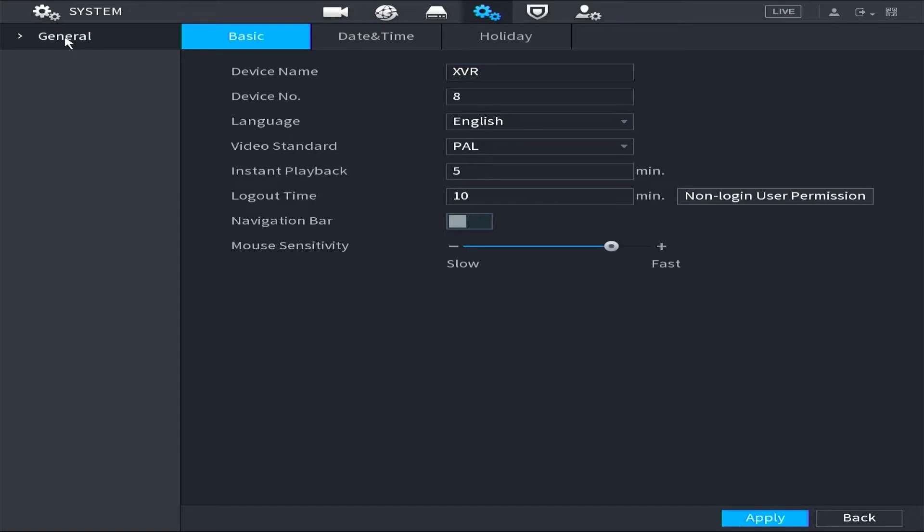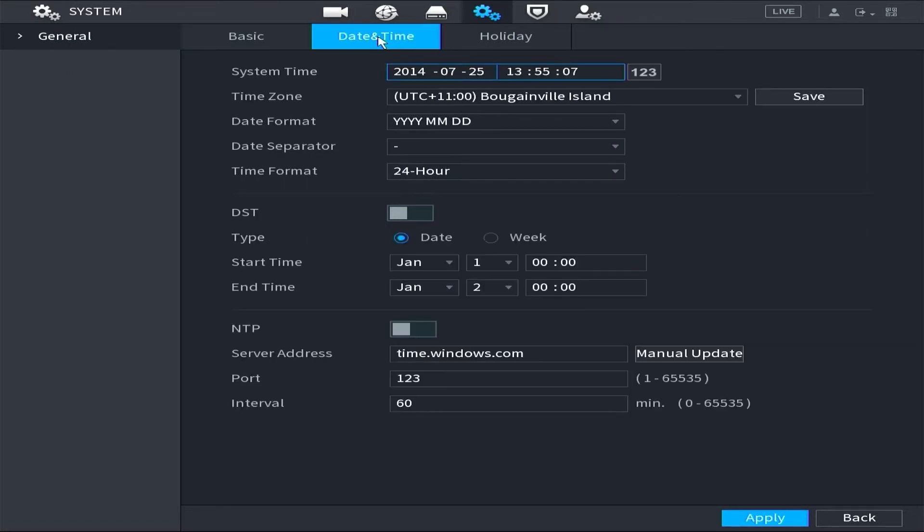Navigate to the general menu and select the date and time settings. Here, you can adjust the date and time.